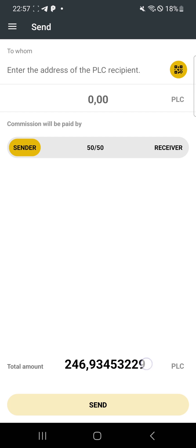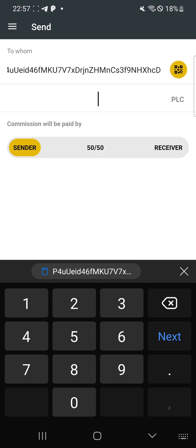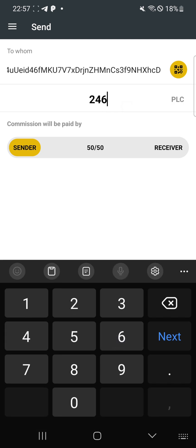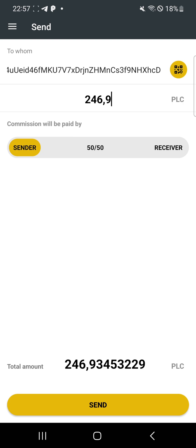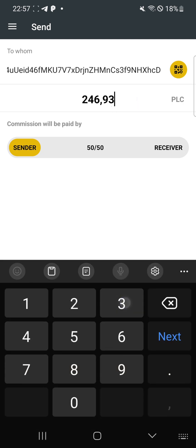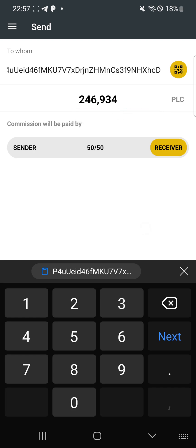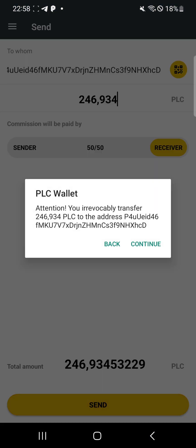You can see the amount of PLC in your wallet. First, paste the copied address up here — click and hold for a second, then tap 'Paste.' Now enter the amount; I have 246.9345. Click on 'Receiver' so they will not charge you anything, then click 'Send.'